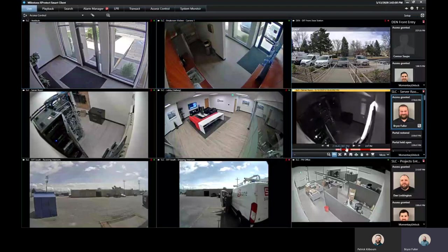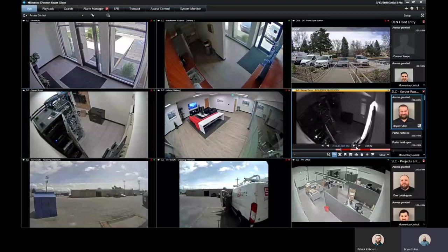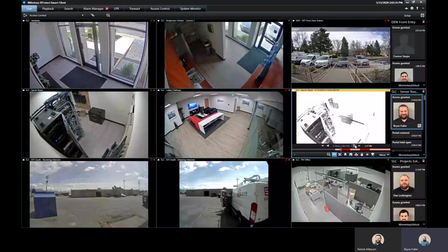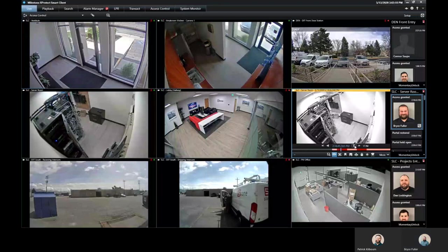You can click on this and still within the live tab, you can play back that one specific camera and see the person coming in through the door.